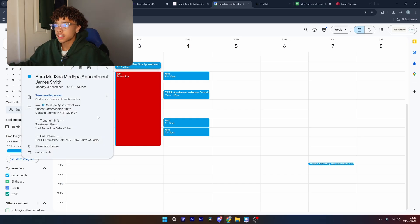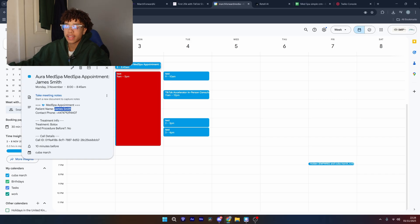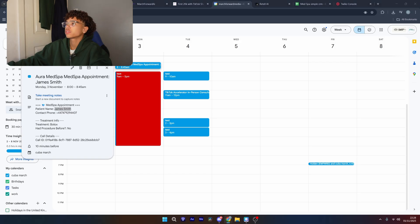So as you can see, it booked the appointment, it says the treatment, has it had it before, the name, captured all the right information. And the latency, it's around where you can find.